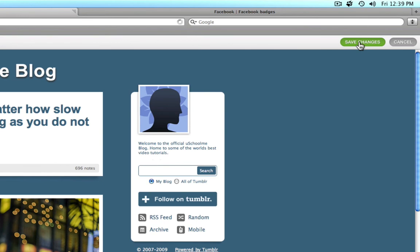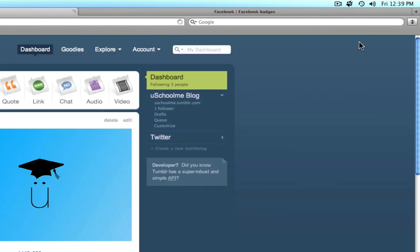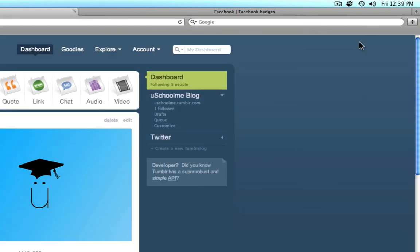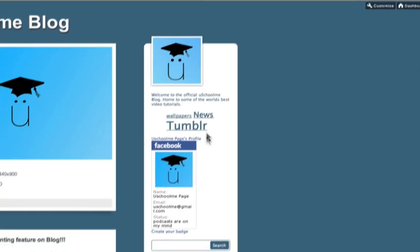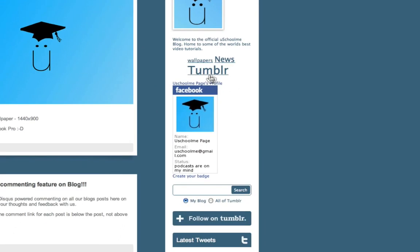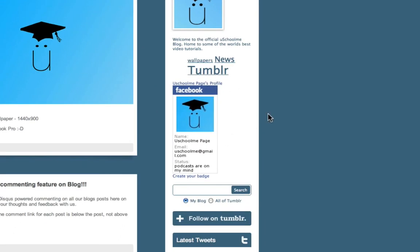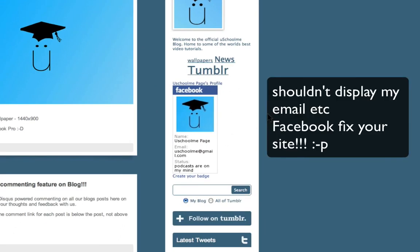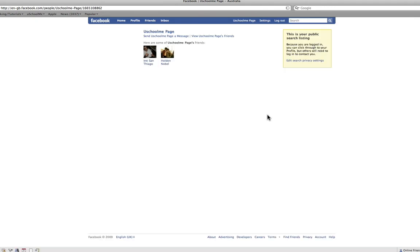And I'm going to see what our blog looks like. So I'm going to click on the URL. And as you can see, there's my Facebook badge. So that's how easy it is to add a Facebook badge. Of course, when people click on that, it will take them to their Facebook and they can add you as a friend.